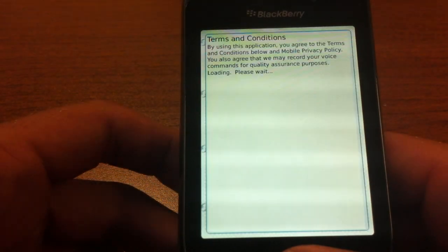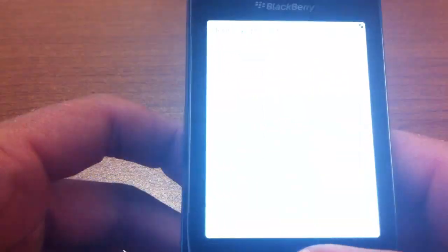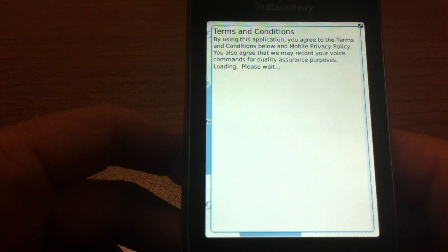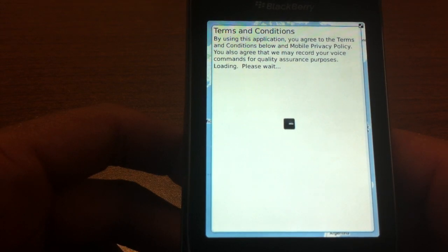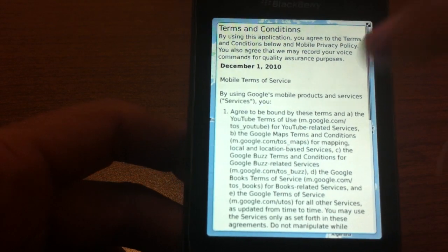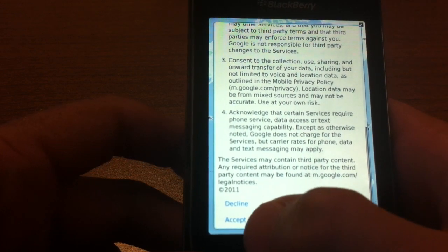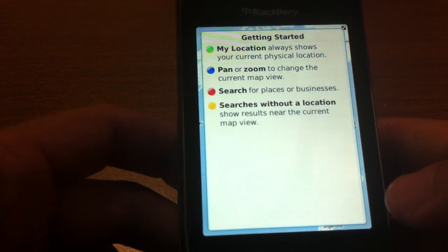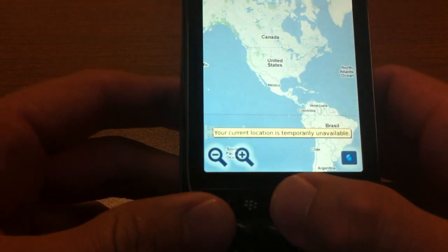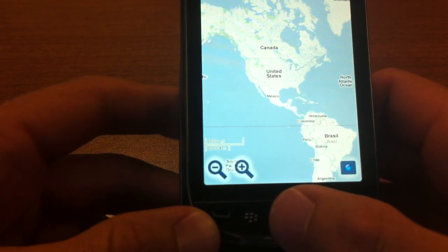So it installed and now it's going to give us the terms and conditions. You can read through those if you want, but I'm going to hit accept. Then you just tap the menu button right here to get out, and now Google Maps is installed.